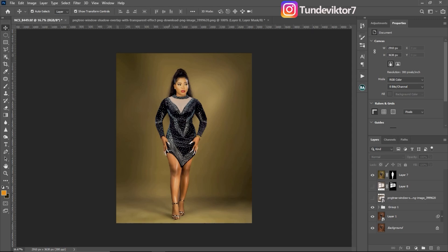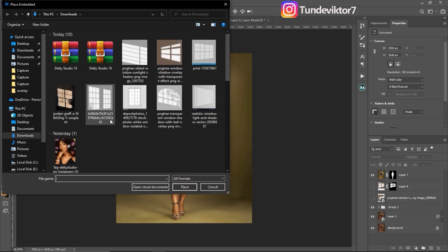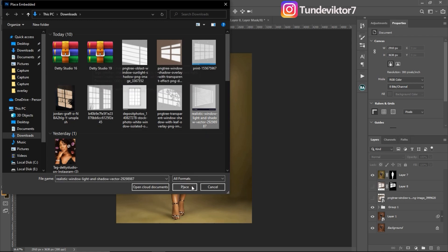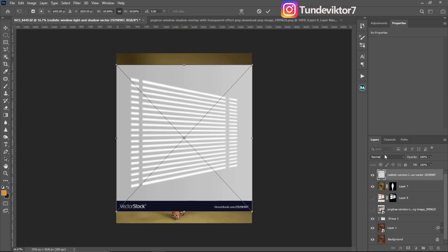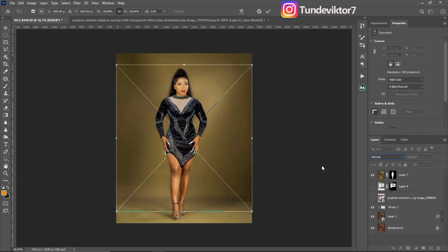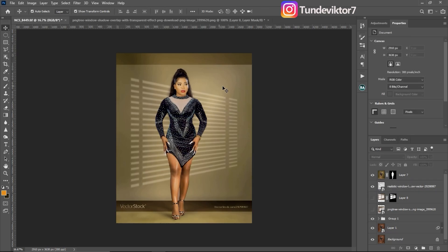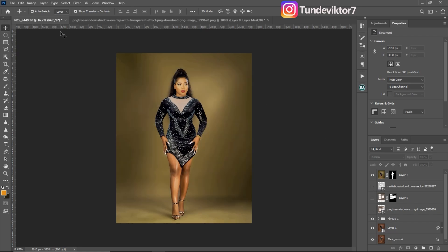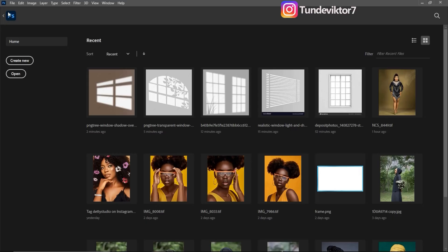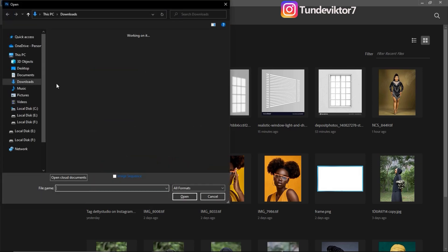Let me turn that off. After selecting your subject, come to File, then Place Embedded. This time I want to use a different overlay. I'll click on Place, change the blend mode to Soft Light, and bring it below my subject — and you can see it's not looking realistic. So to make it look realistic, let me turn it off and come to the home screen to open that overlay in a new window in Photoshop.